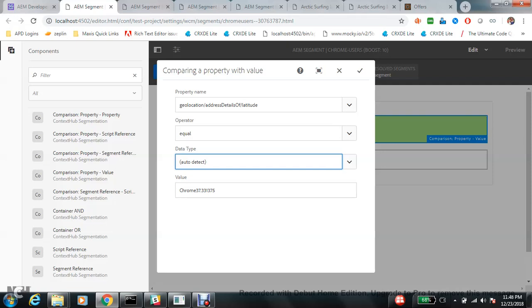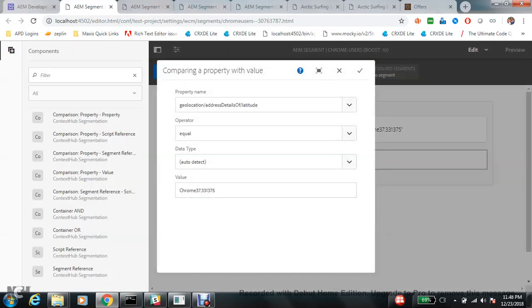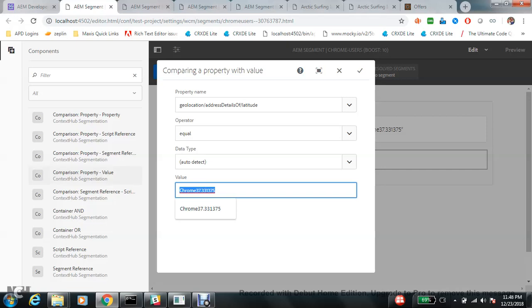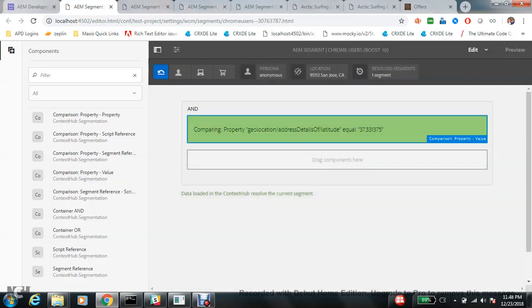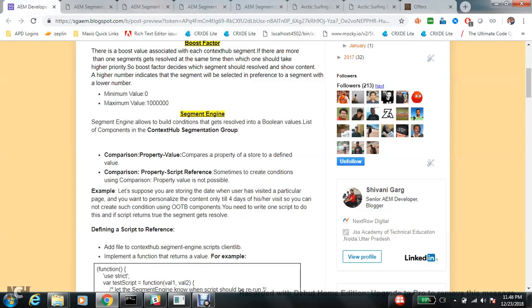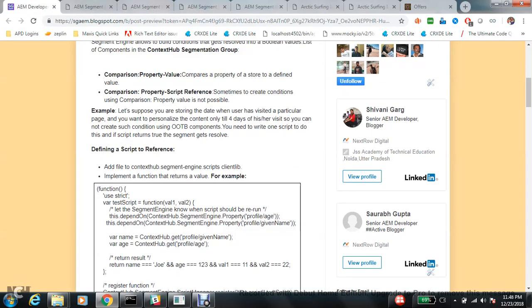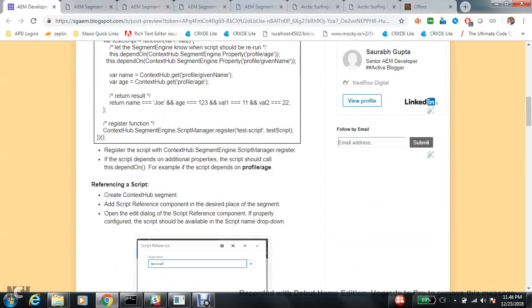I put Chrome here as well, and you can see this condition is true and the segment gets resolved.